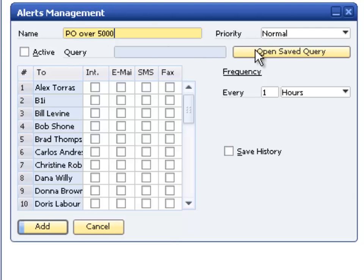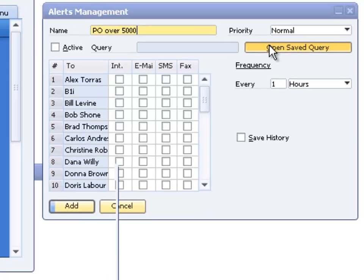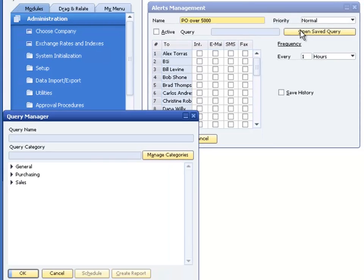We open the saved query. This opens the Query Manager window, allowing us to browse and select our query.